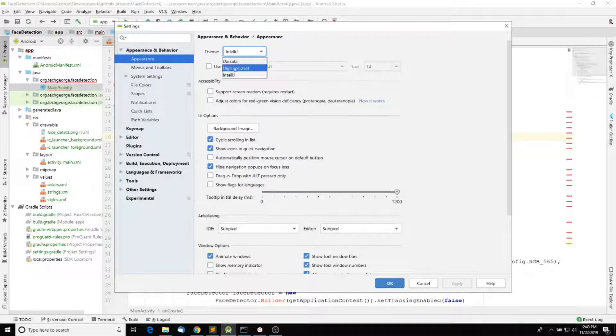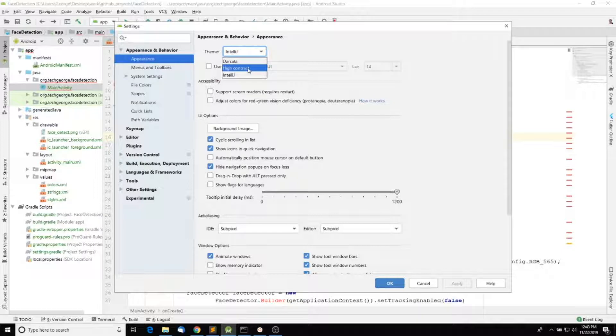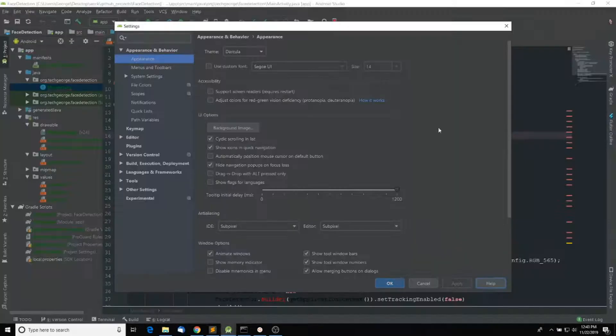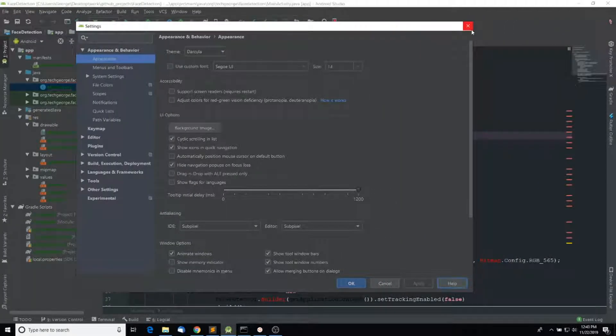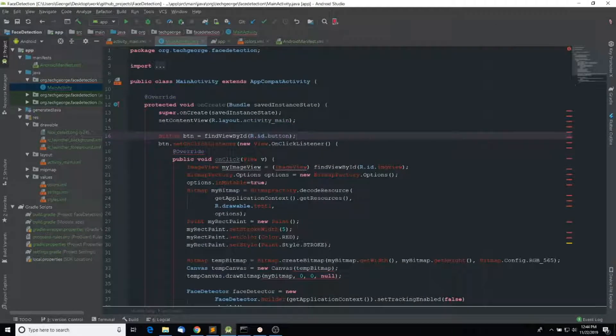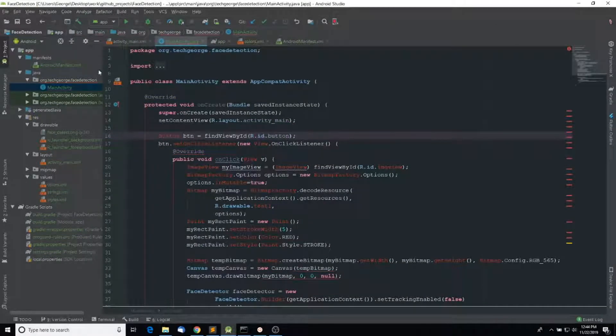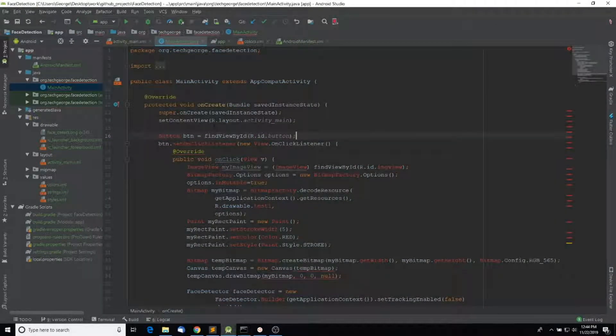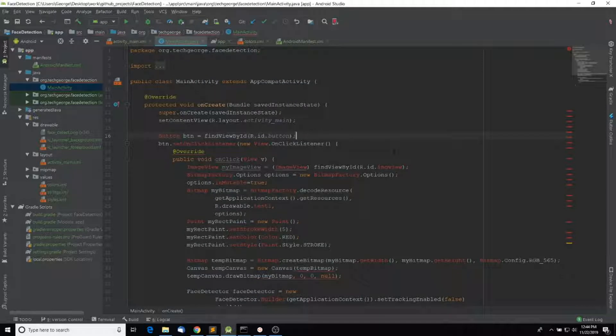So if we select Dracula and click Apply, notice that the theme—which is the whole IDE—is going to change. Alright, this is how yours might look like.